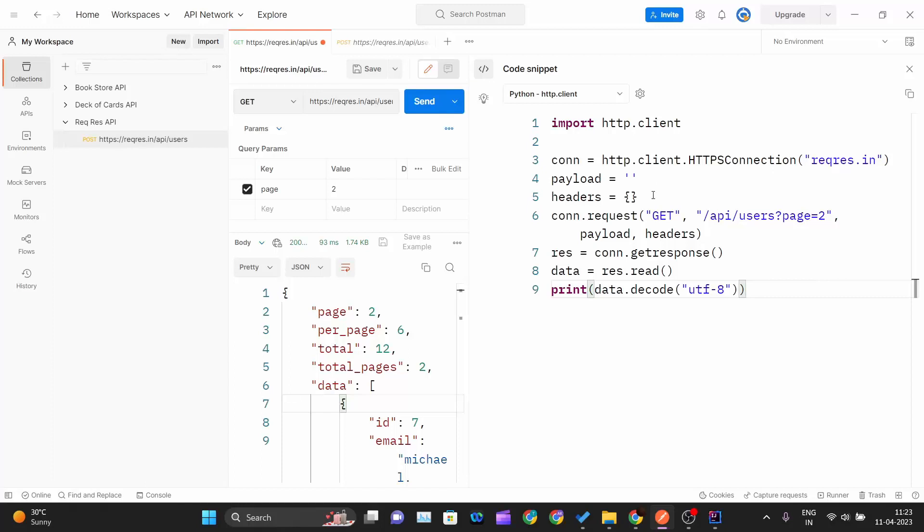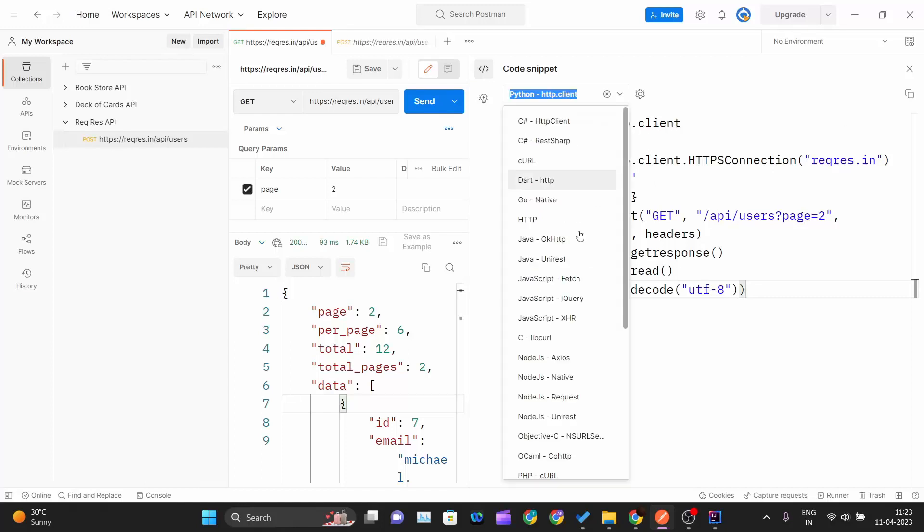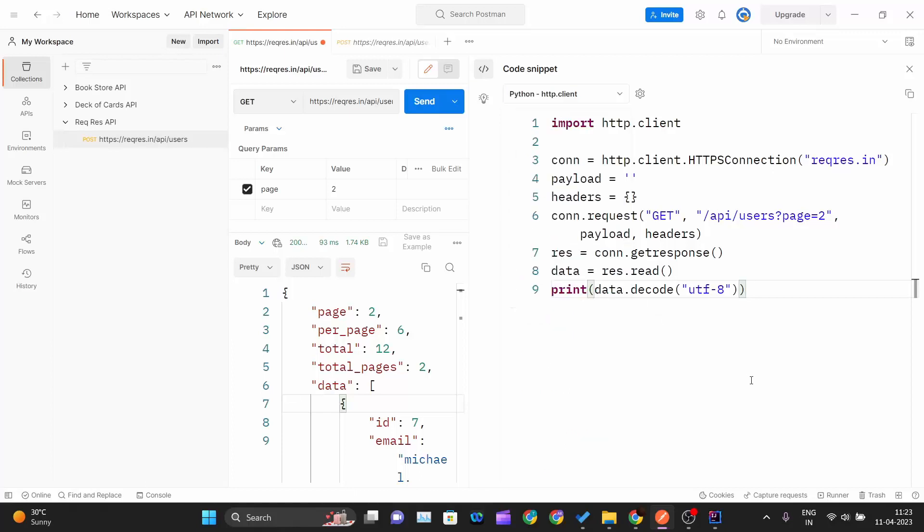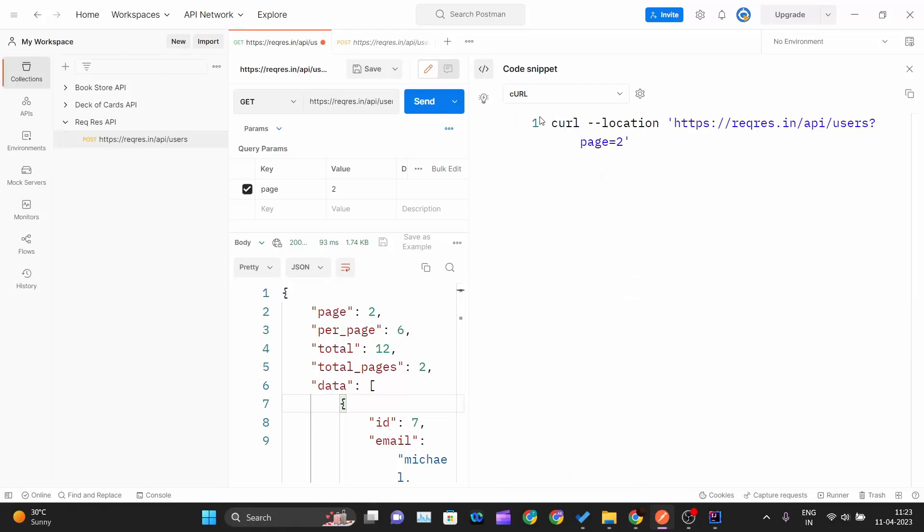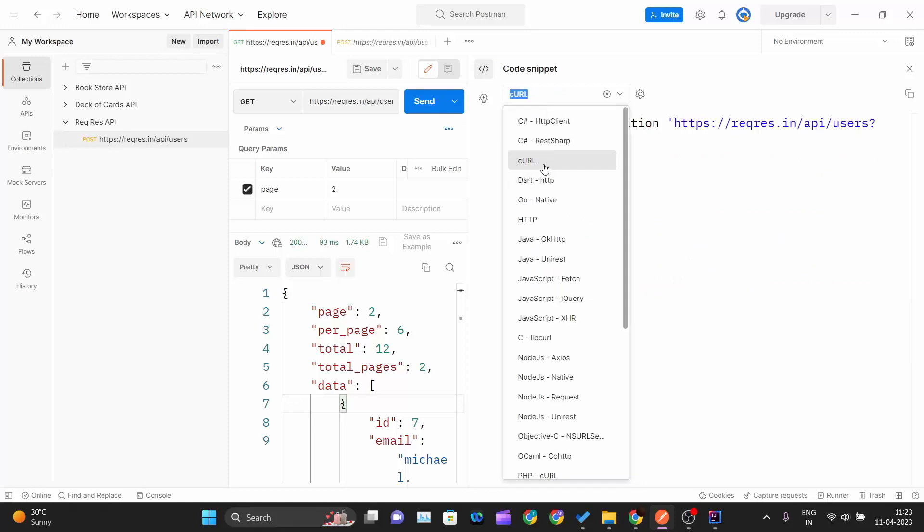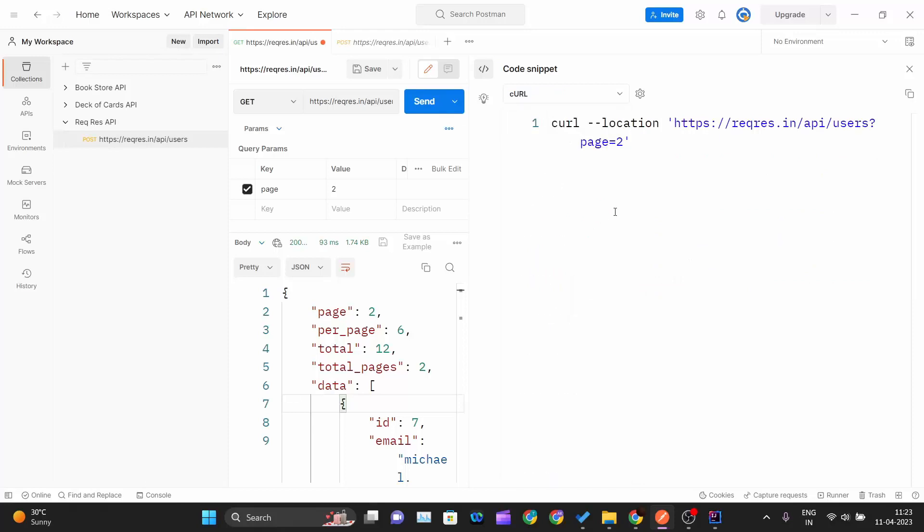You can generate this entire request code in Python using the HTTP client. After that, I will show you one example using cURL. If you click on the cURL, you will get this code. Just click on the copy.